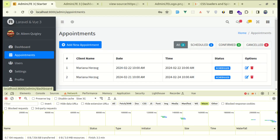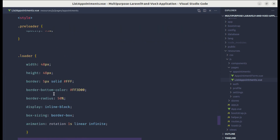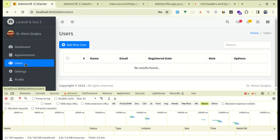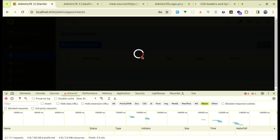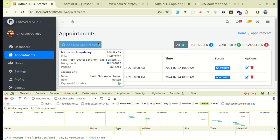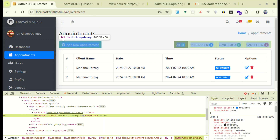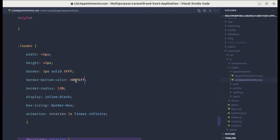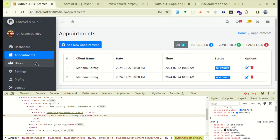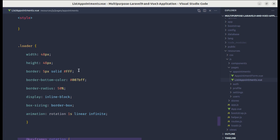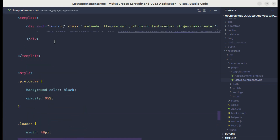We can also change that color — let me set it to red to show you, and we see that red color. For now let me match that color with this button color. Let me copy that color value and use it instead of red, and we see this color which is perfect.